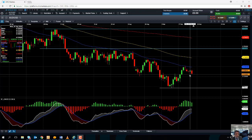Looking ahead to next week, we have an update from the Reserve Bank of Australia. We also have Chinese manufacturing and non-manufacturing figures coming out over the weekend. And at the back end of next week, we also have non-farm payrolls from the United States. So these are the key things to keep an eye out for if you are going to be trading the Aussie Dollar.